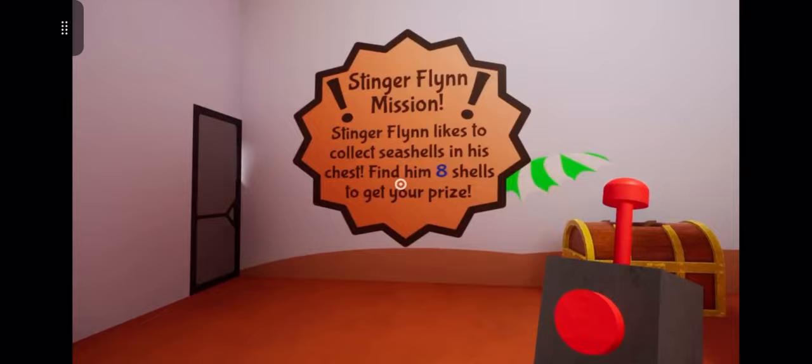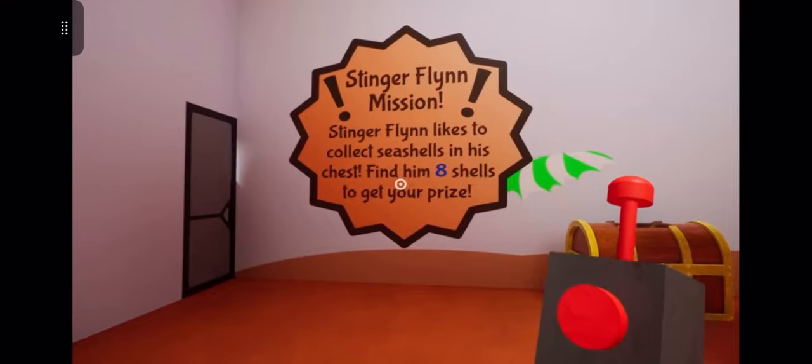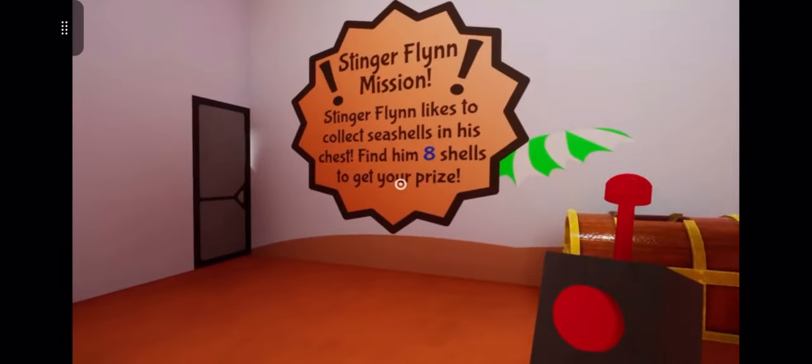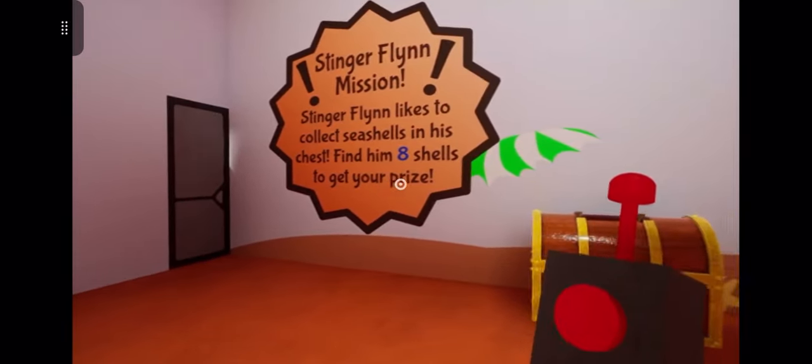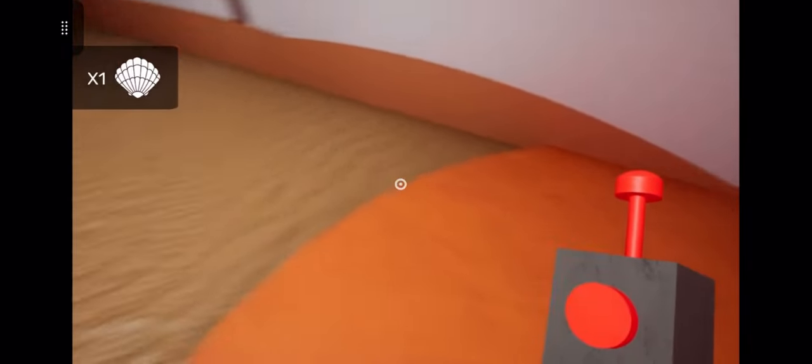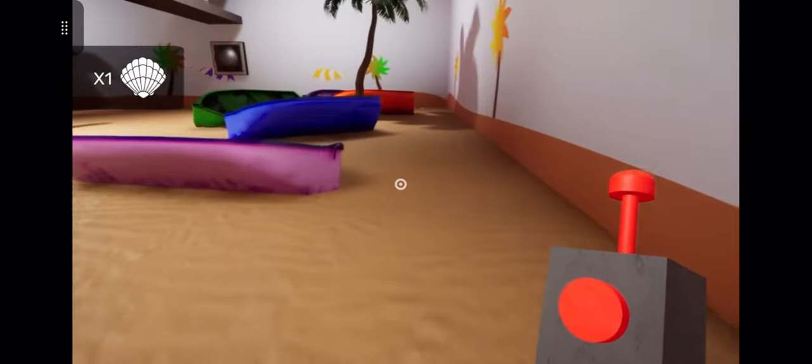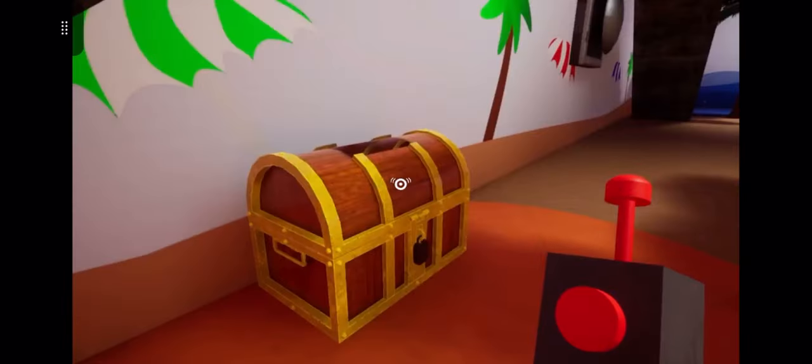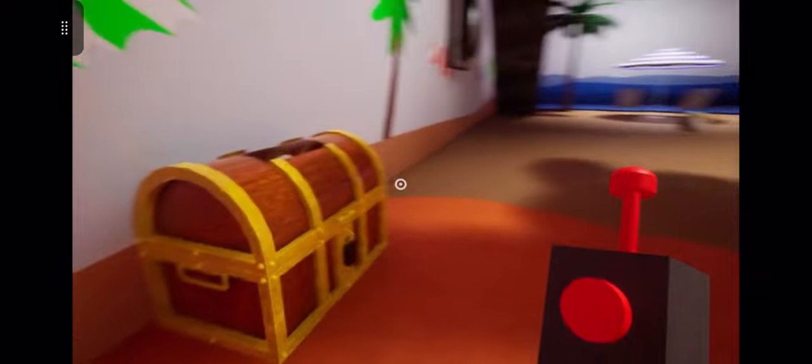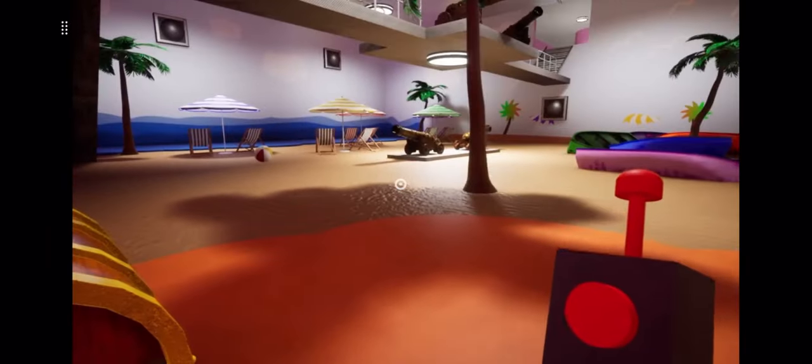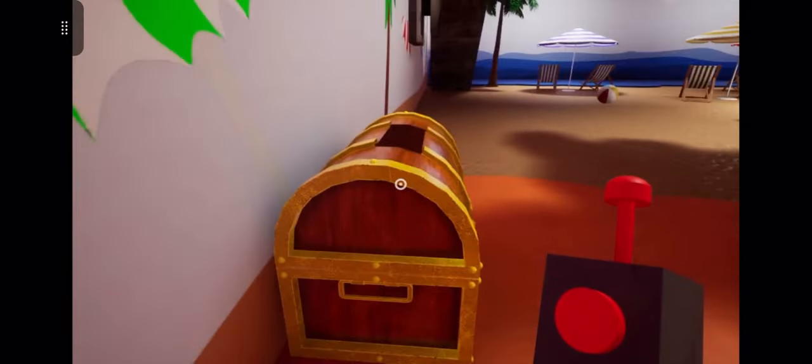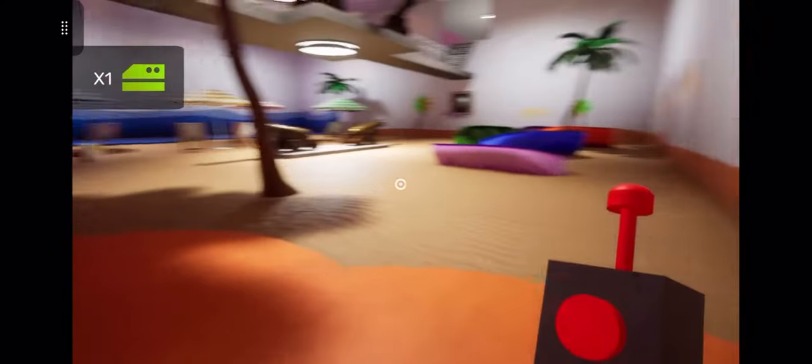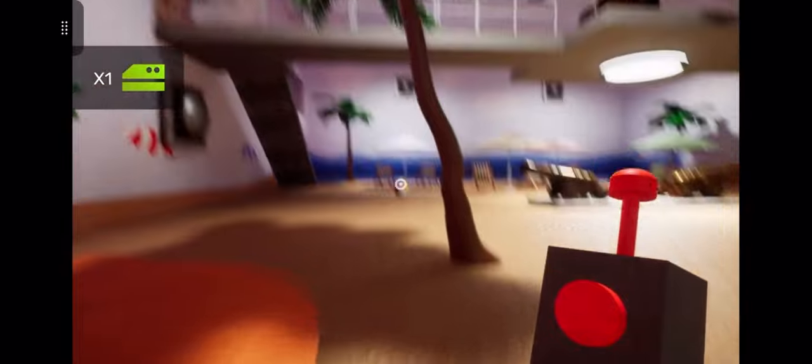Singer Flynn mission: Singer Flynn likes to collect seashells in his chest. Find him 8 shells to get your prize. So I'm supposed to collect these shells. I can't just chunk them all in there at once, you know. What is this, a green card?